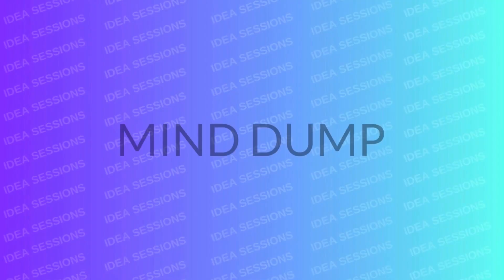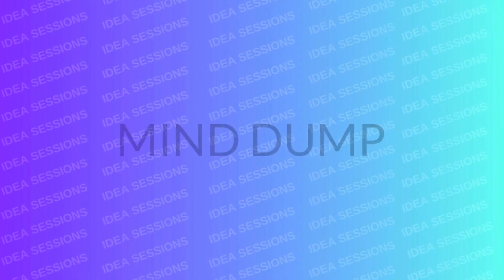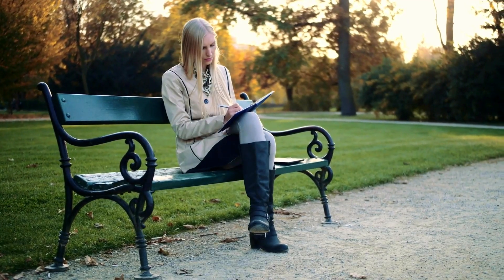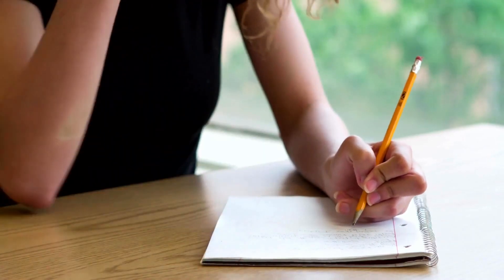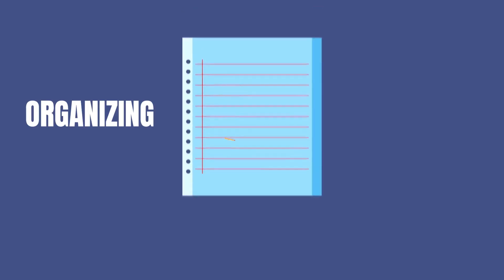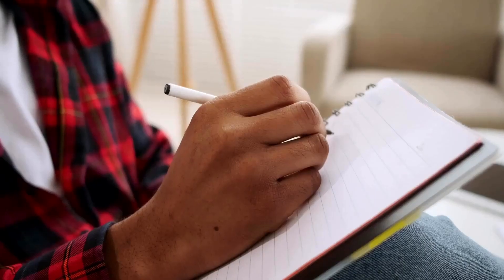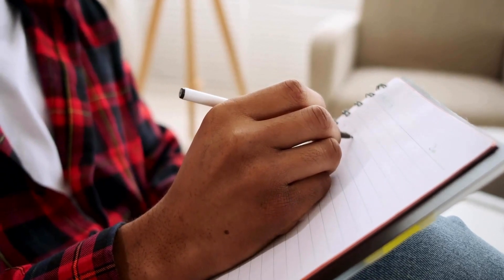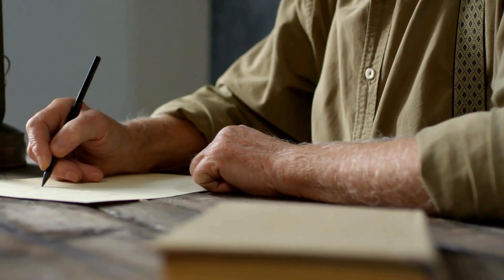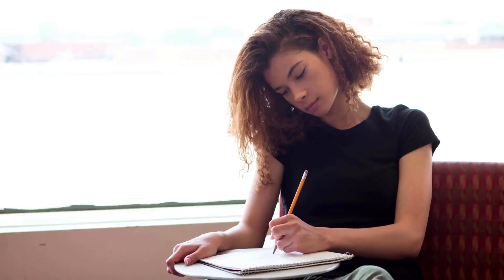Mind dumping is a powerful technique for achieving mental clarity through journaling. In this practice, simply write down everything that comes to mind without censoring or organizing your thoughts. By emptying your mind onto paper, you release mental clutter, worries, and distractions, providing space for clarity to emerge.